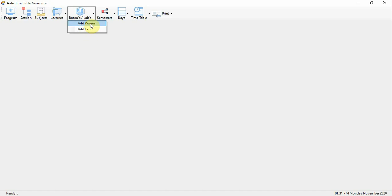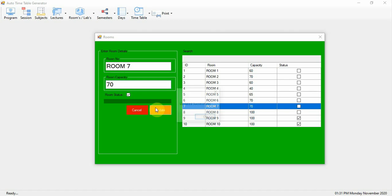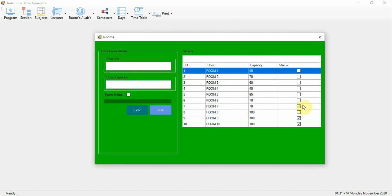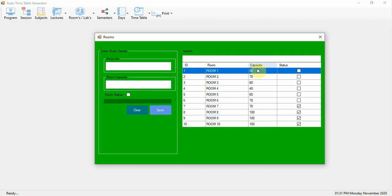The next option is to add Rooms. Here you register Room 1, Room 2, Room 3, Room 4, and so on. You can activate or deactivate rooms and specify room capacity — for example, 60, 70, 40, or 100 students. Only active rooms will be included in timetable generation. This form is used for room registration: enter the room title, capacity, and status.